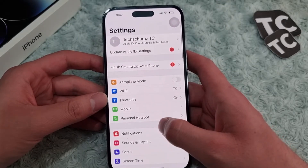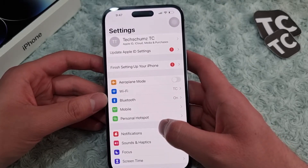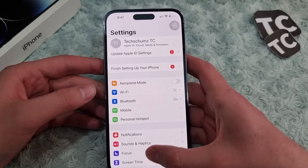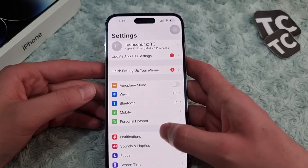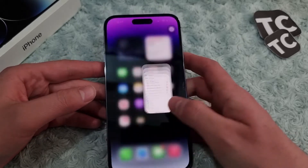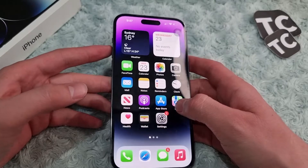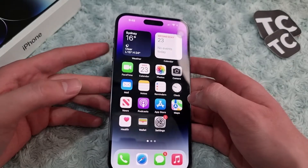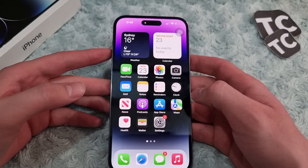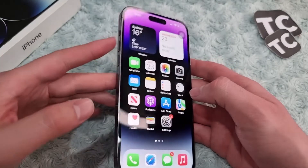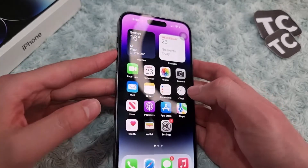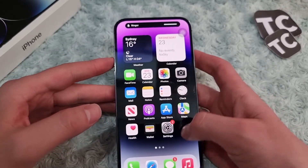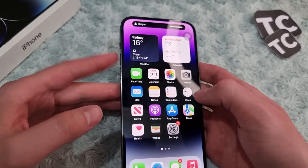We'll show you seven ways to fix this issue. The first way is simply to check if the volume is turned down. This happened to me many times as well. Simply check if the volume is down — from here you can turn the volume up and down. Just play your music and